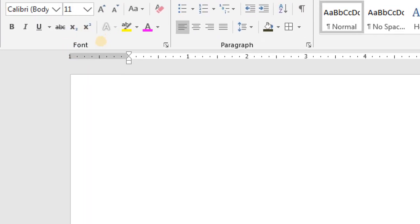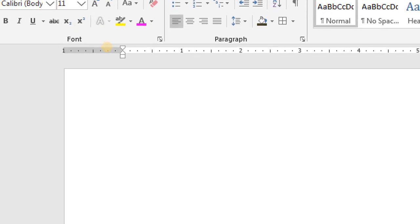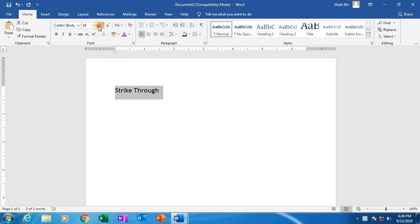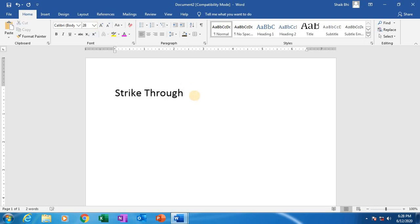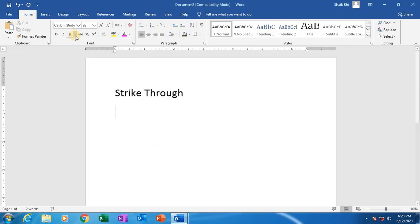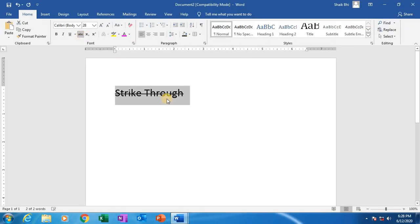Coming to strikethrough. What is strikethrough? Strikethrough means see here, ABC is there with one strike through it. First of all, we have to select the text and click on here — ABC like this. So, immediately it will be strikethrough the text.